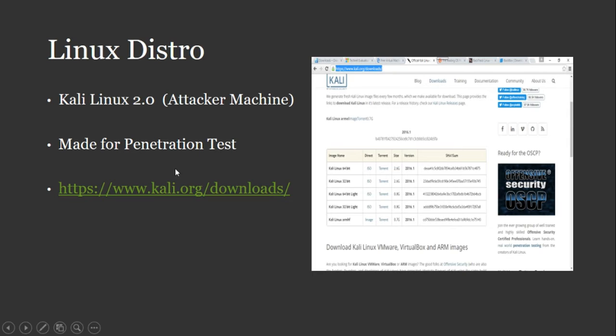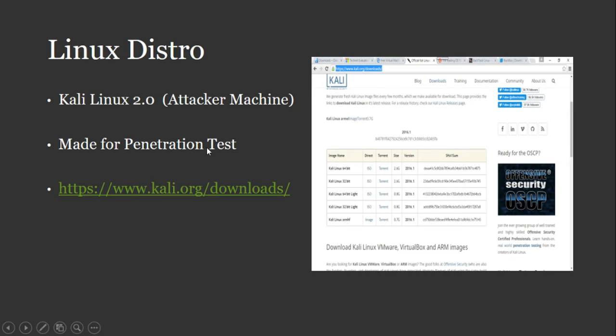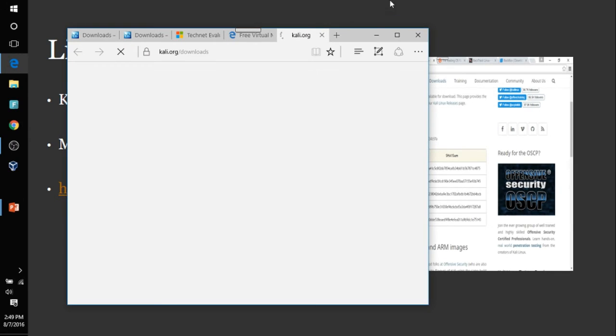Alright, as far as Linux distro, first thing we want to download is Kali Linux. This is going to be your attacker machine. This is made for pen testing and security and testing out security vulnerability. Let me go ahead and click on this link.